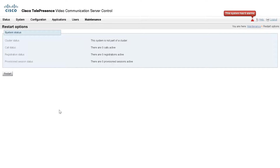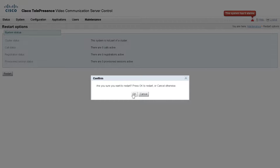This takes you to a Restart Options page. Click Restart, then click OK to confirm.